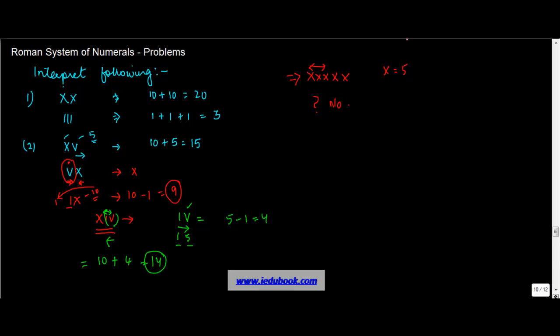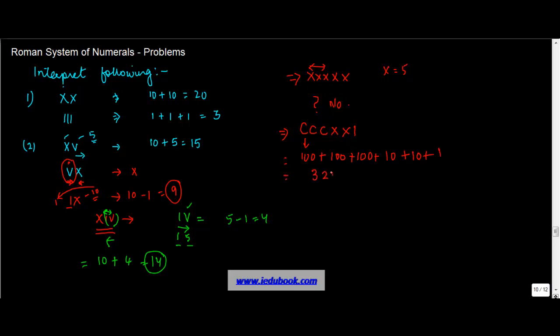Let's say you have to compute the value of CCCXXXI. How do you compute it? You will do the sum of all these numbers. C is equal to 100, plus 100, plus 100 again. That's 300. Plus X, which is definitely less than C, so you add 10. Plus another X, so add 10 again. Plus I, which is 1. So this gives you 321. Similarly, you can do all these problems on Roman system of numerals.